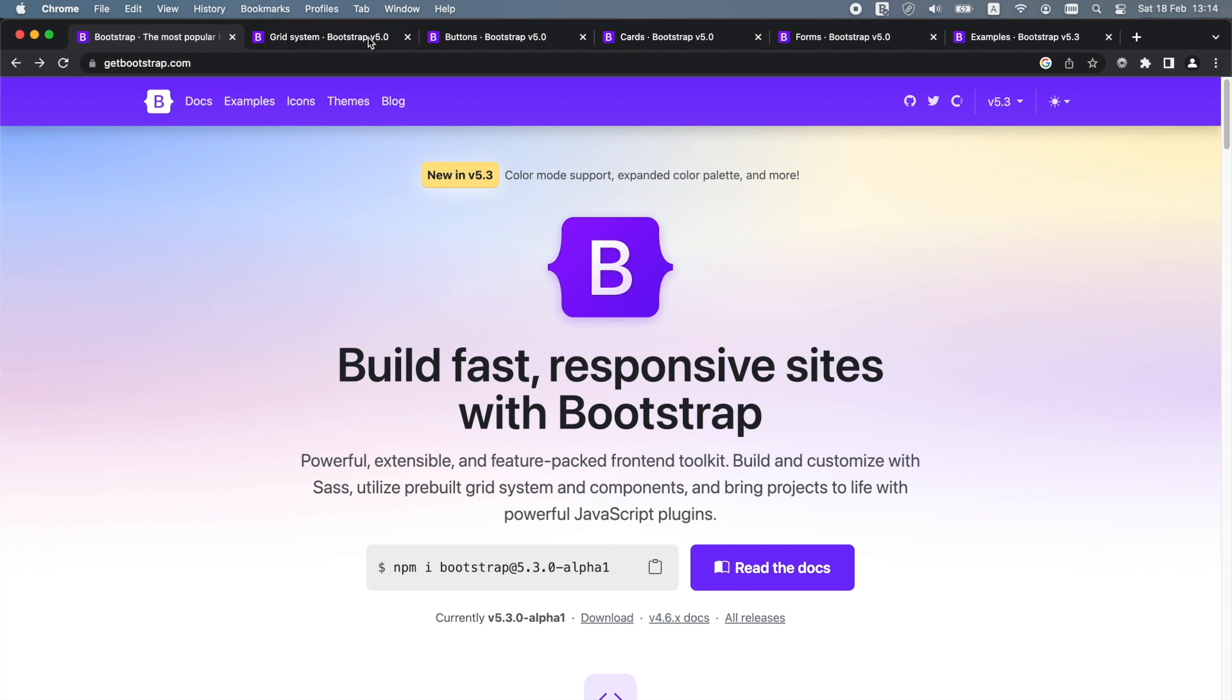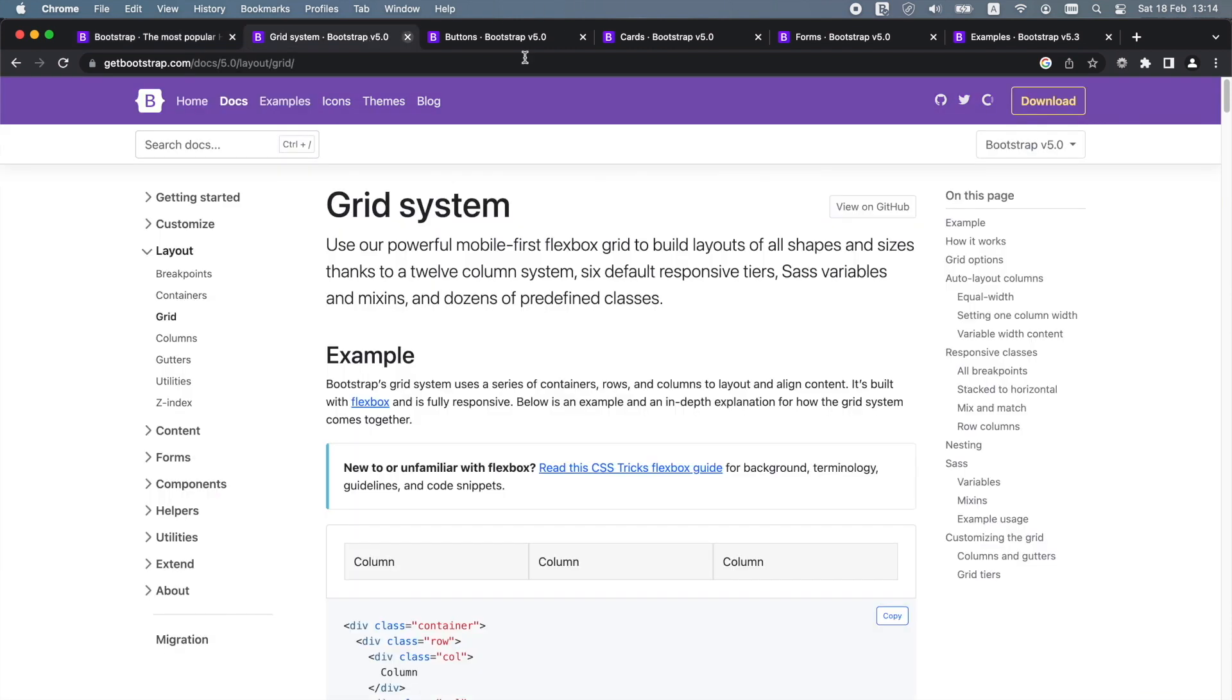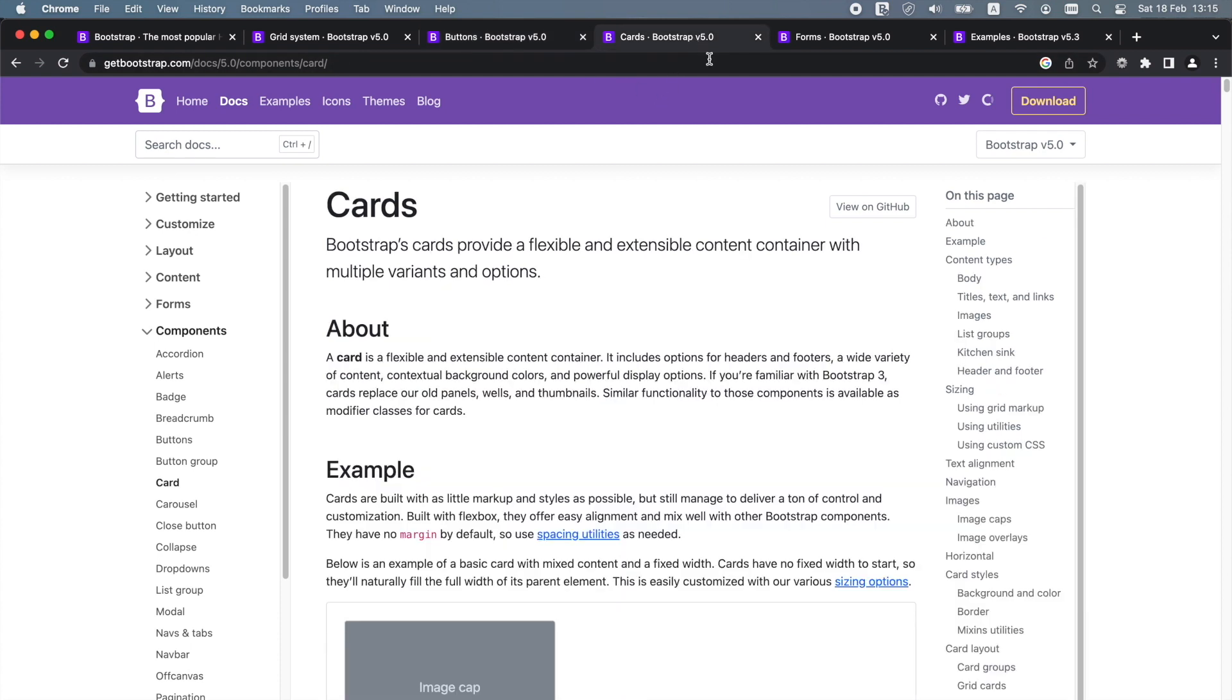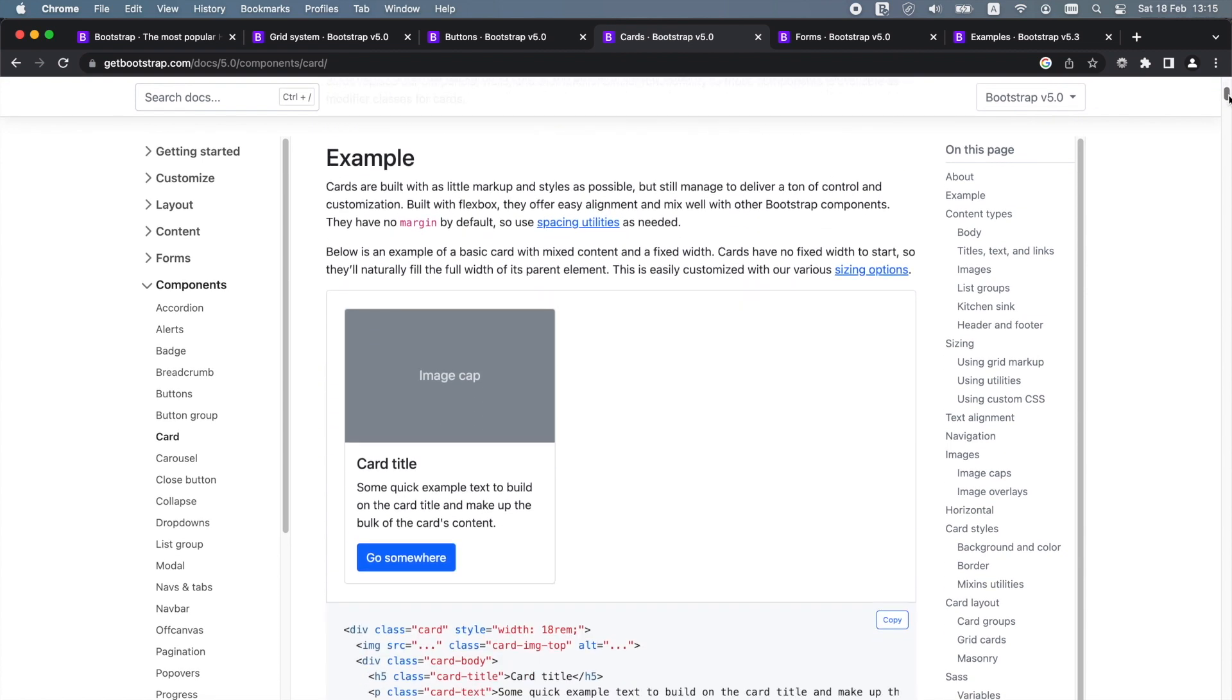Bootstrap includes HTML and CSS-based design templates for a grid system, spacing, typography and various components such as buttons, forms, tables, navigation, alerts and so on.